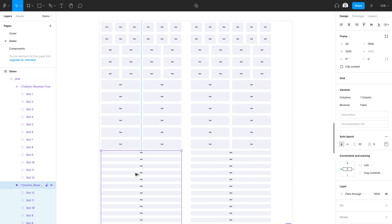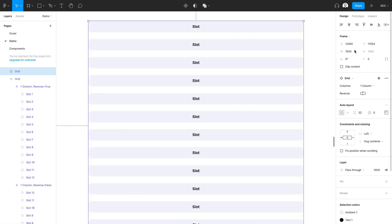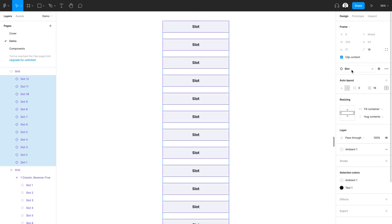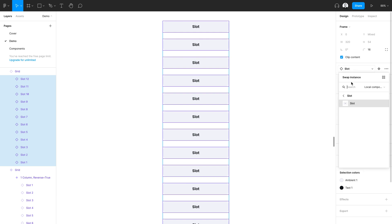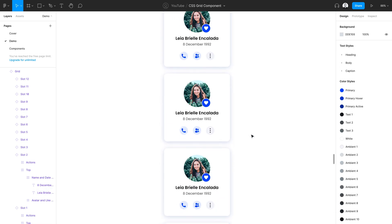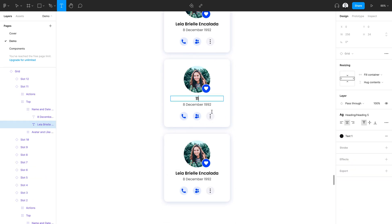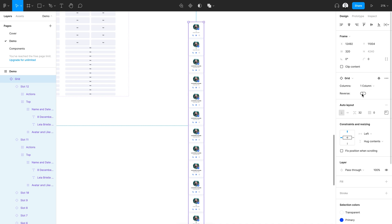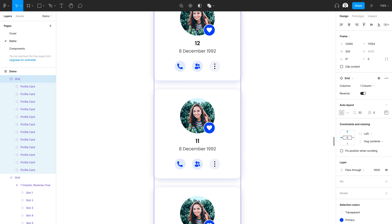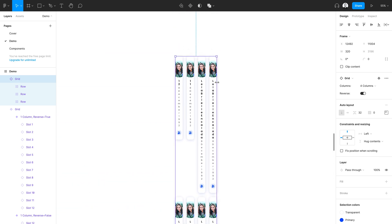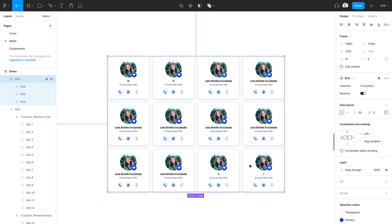Now I can zoom out, insert one of these components, and resize it down to 320. I'll press enter once to select all of the slots, then use the component instance swapper to search for my card and place it in. I'll rename the first two slots one and two, and the last two 11 and 12. Now I'll change this and reverse the order — and we'll see that 12 and 11 are on top, and one and two are on the bottom. This works for any number or combination of layouts. So if this was a four column layout, I can reverse that and see the correct reversed order.